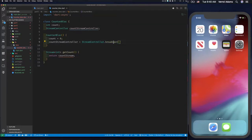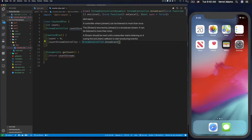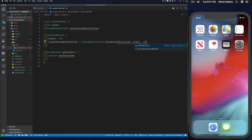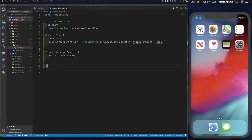In my constructor, I'll initialize countStreamController using `StreamController.broadcast`, because a regular stream controller only allows a single subscription, but I don't know how many listeners might want to subscribe. Using broadcast will allow multiple subscribers. There are some other parameters I can pass: `onListen`, which gets called when the first subscriber subscribes to my stream - that way I can start producing numbers only when I have at least one subscriber - and `onCancel`, when there are no more subscribers, I can stop.